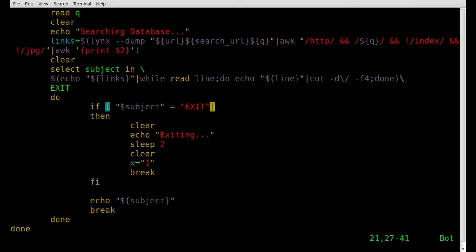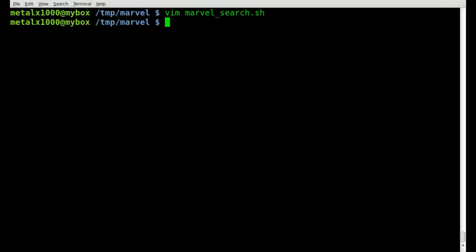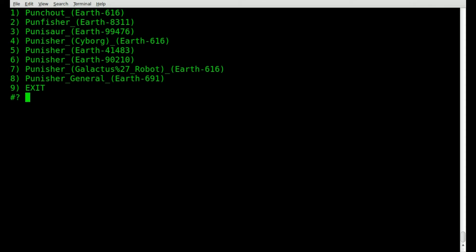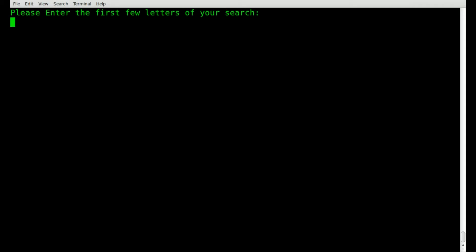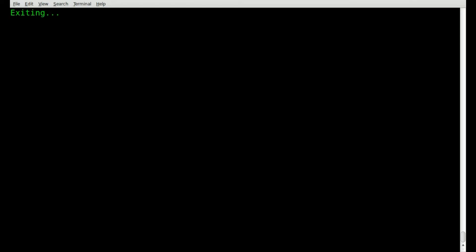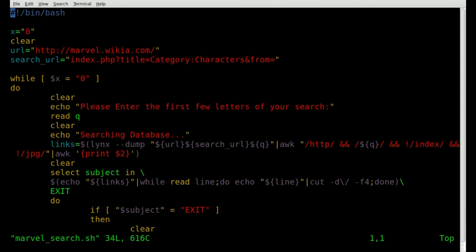The problem was a missing space right here. Let's add that space, save the script, and run it. I'll type in 'pnu' — we have some Punisher options. I'll type in 4 to go back to search, then 'pnu' again and 9 for exit. It says 'exiting', clears the screen, and we're back at the command prompt. Everything's working — it was just a missing space.